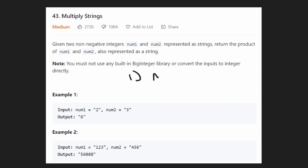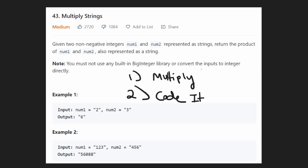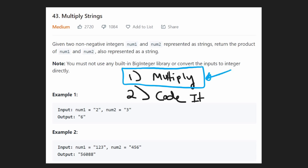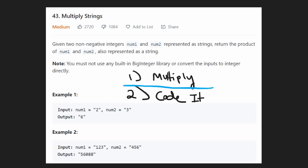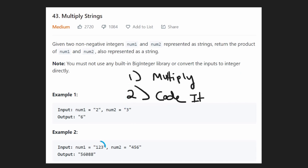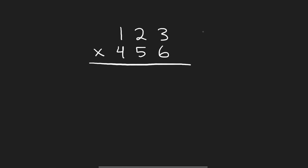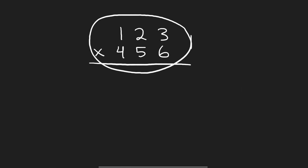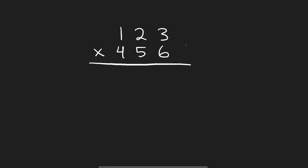There are going to be two parts to this problem. The first part is remembering how you actually multiply two numbers — you probably learned it in elementary school but may have forgotten. The second part is translating that idea into readable, concise code. Just to go through an example: 123 times 456 gives this value, and we return it as a string. So let's go back to elementary school.